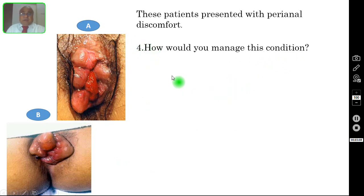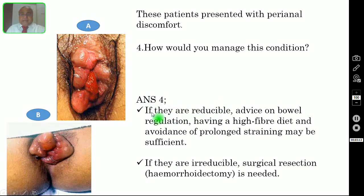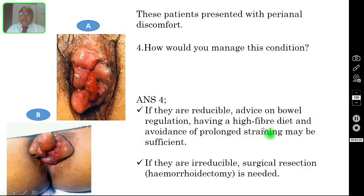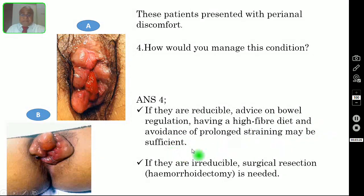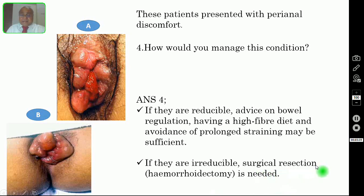Question number four: how would you manage this condition? If the hemorrhoids are reducible, advice on bowel regulation, having a high fiber diet, and avoidance of prolonged straining may be sufficient. If these prolapsed hemorrhoids are irreducible, then they need surgical excision — that is called open or closed hemorrhoidectomy.